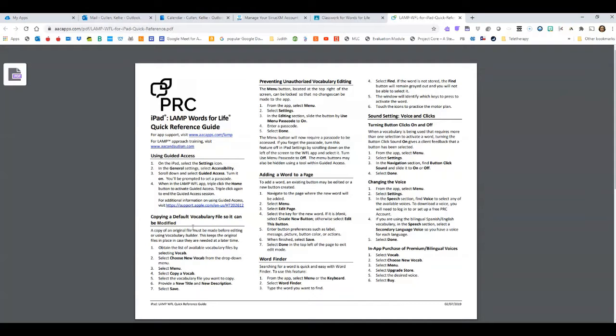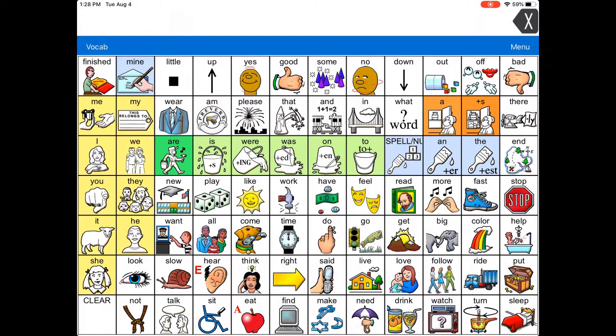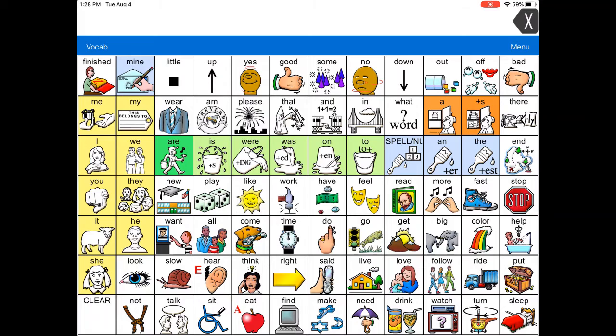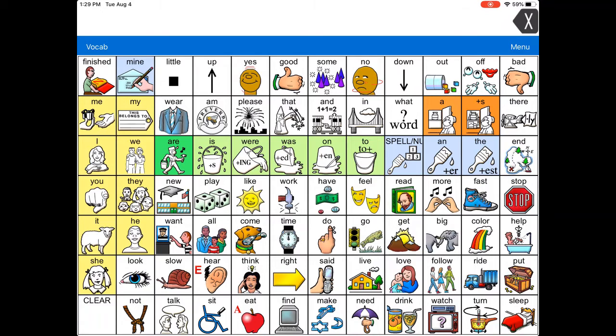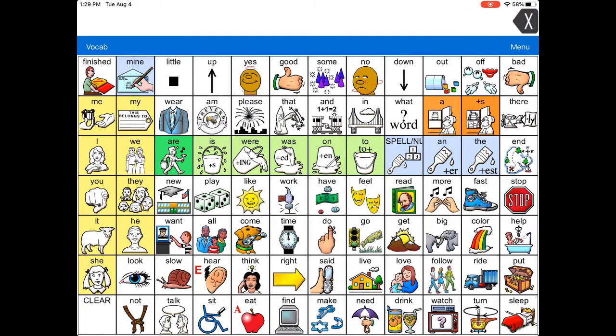Sometimes we need to make modifications to the vocabulary, like personalize it, add in student names, or maybe limit some of the vocabulary students have available, for example when we're doing a structured activity like teaching colors. There are ways that you can hide icons, add icons, or edit.